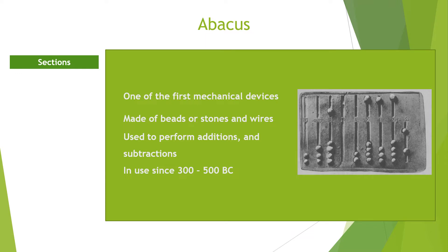If numbers are to be added, stones were added. If subtraction is to be made, stones were taken off.